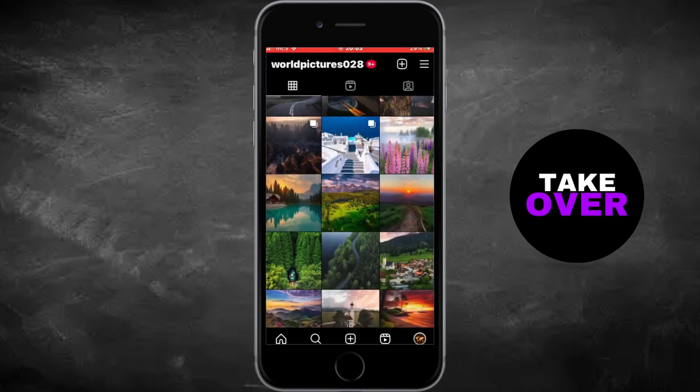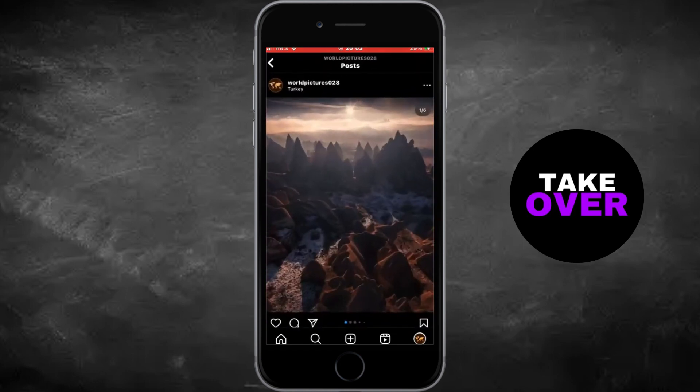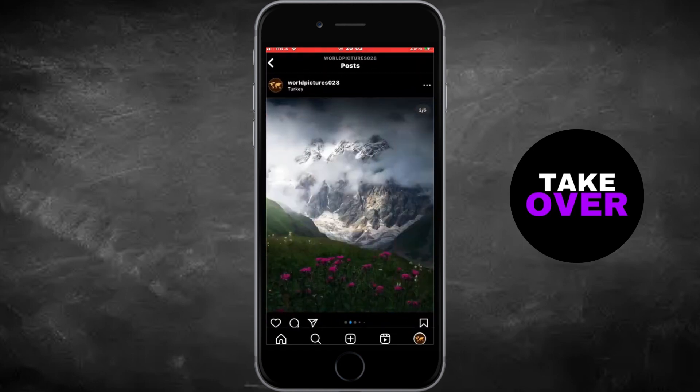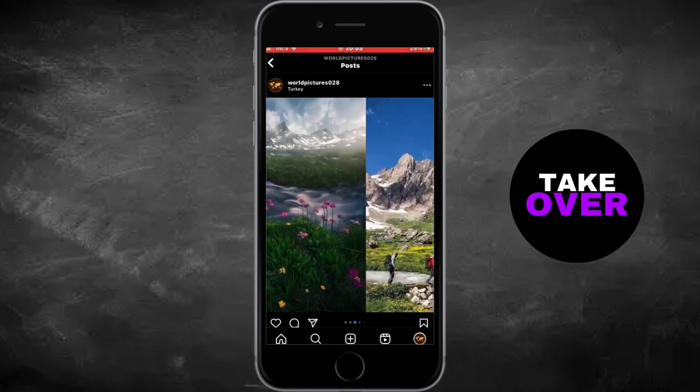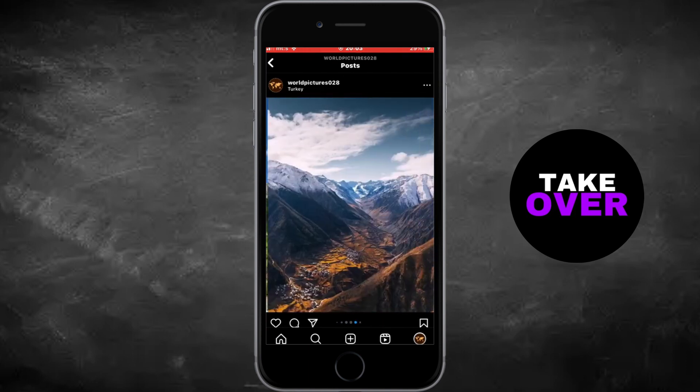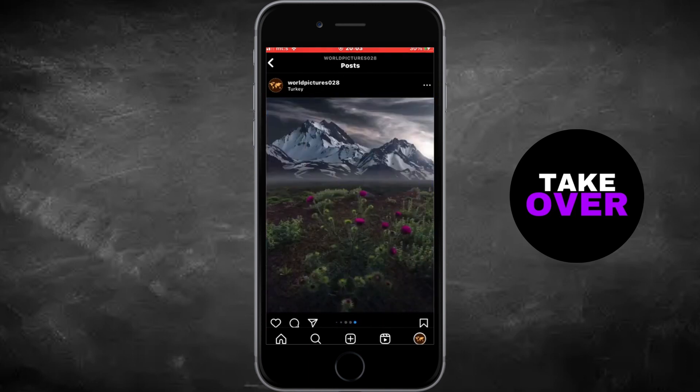That's how you can easily delete one or more photos from a multiple photo post on Instagram. Thank you for watching and stay tuned for more tutorials.